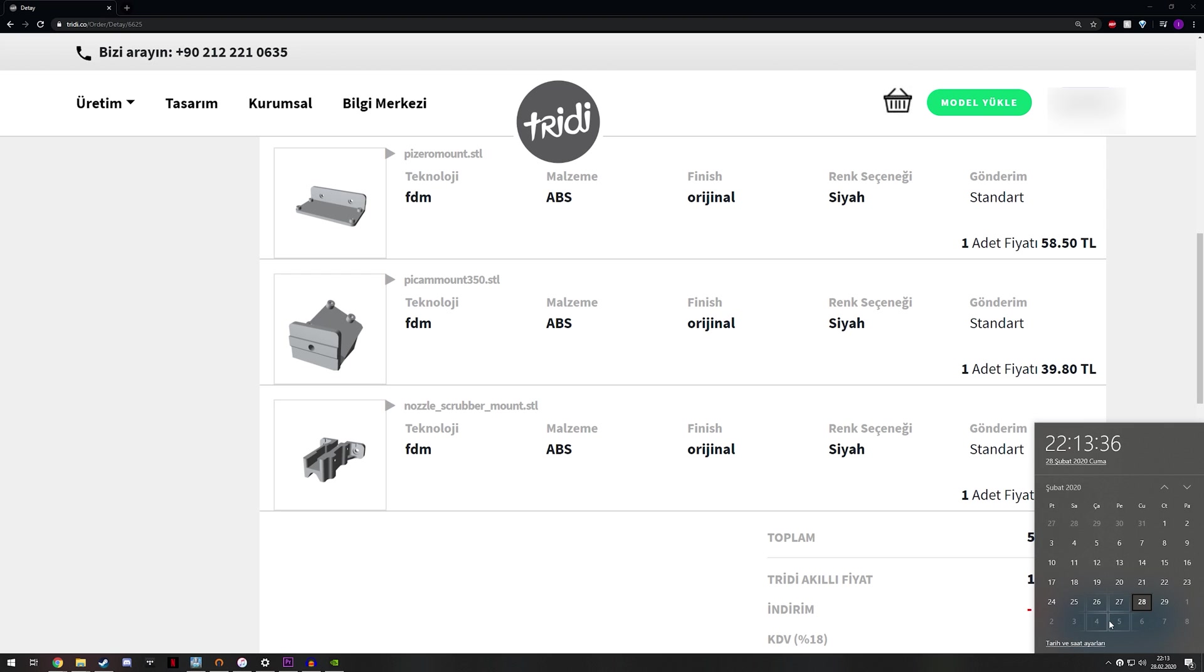And well, today is the 28th of February, and yeah, it should be here sometime in mid next week I assume. And hopefully it will be here in time for me to finish the video by the 6th, the Friday, because that's when I usually release these videos.